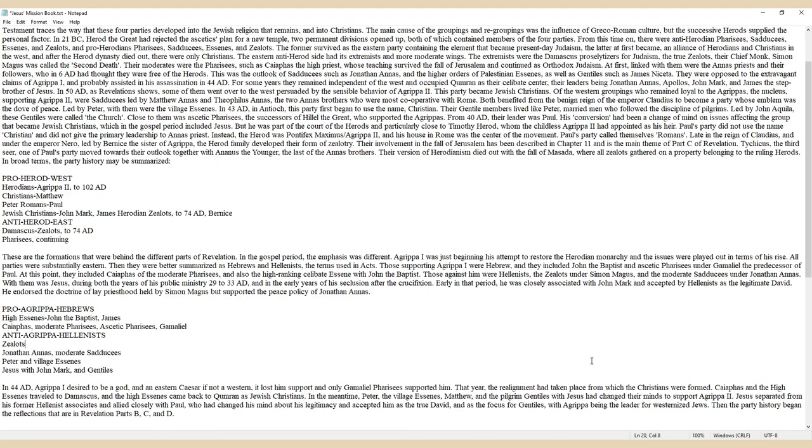Those against him were Hellenists: the Zealots under Simon Magus and the moderate Sadducees under Jonathan Annas. With them was Jesus during both the years of his public ministry, 29-33 AD, and in the early years of his seclusion after the crucifixion. Early in that period, he was closely associated with John Mark and accepted by Hellenists as the legitimate David. He endorsed the doctrine of lay priesthood held by Simon Magus but supported the peace policy of Jonathan Annas.